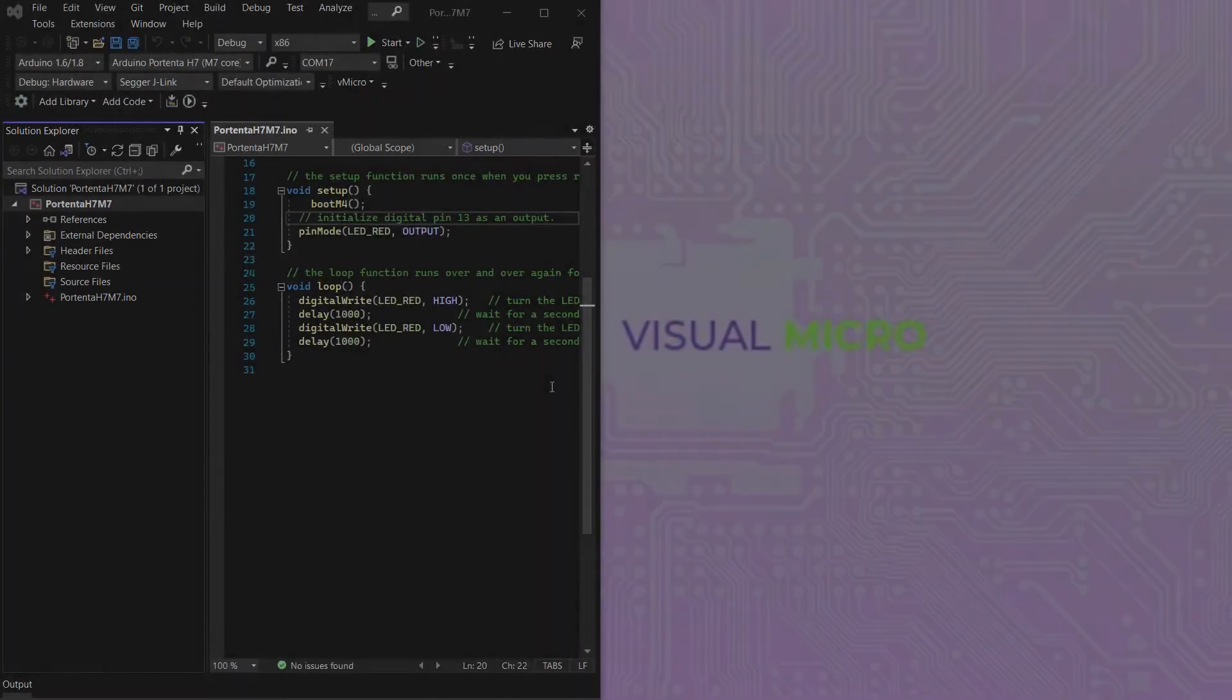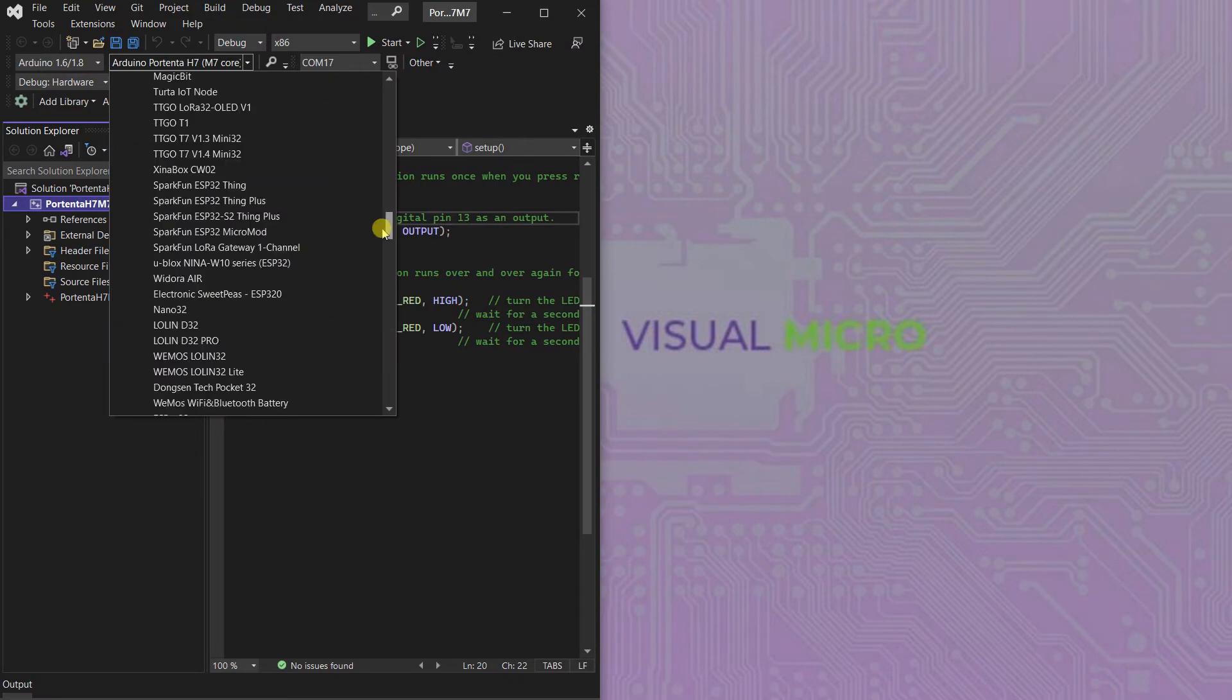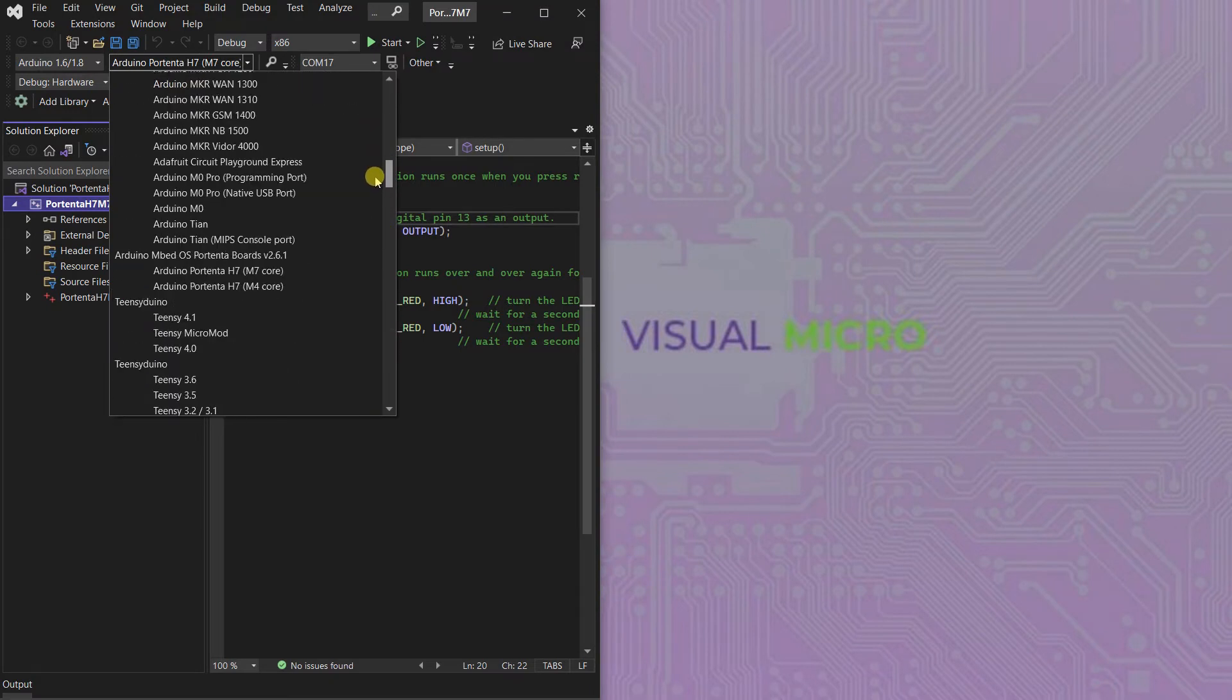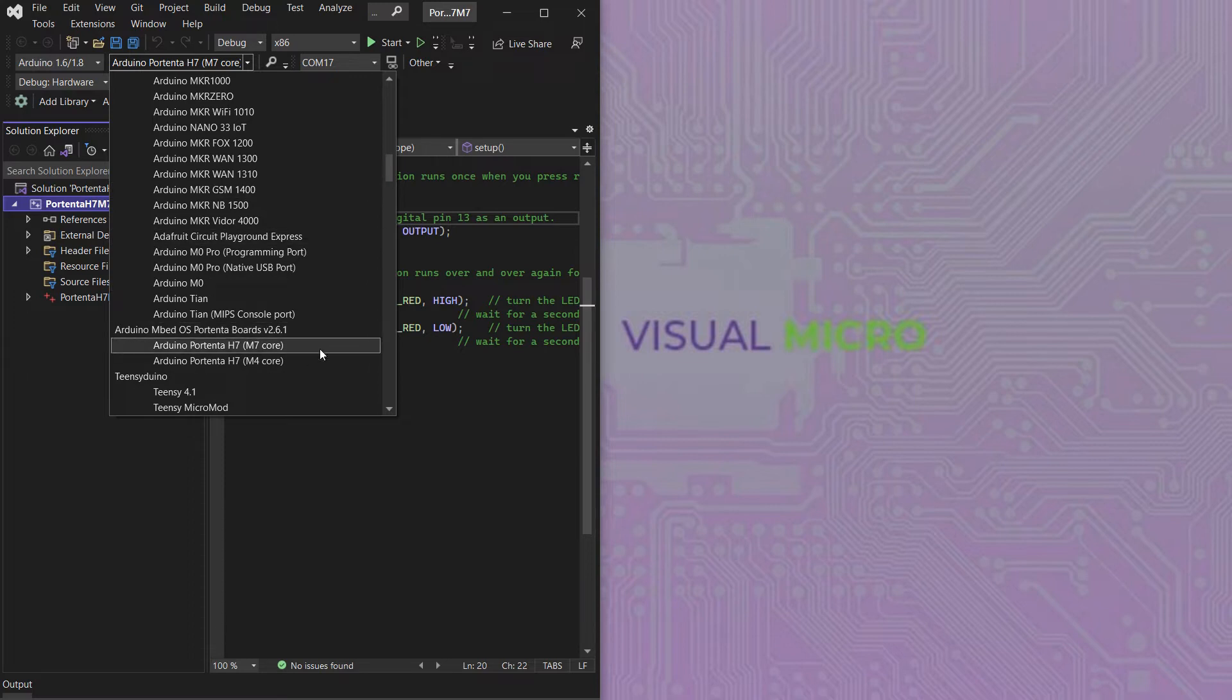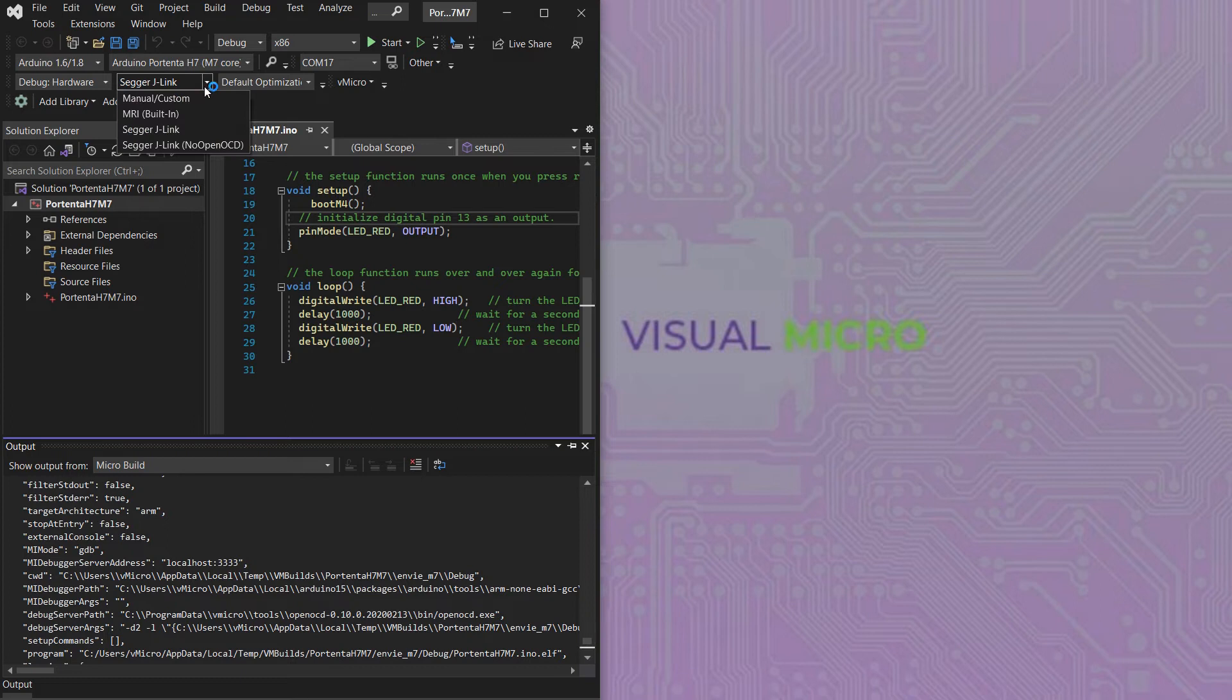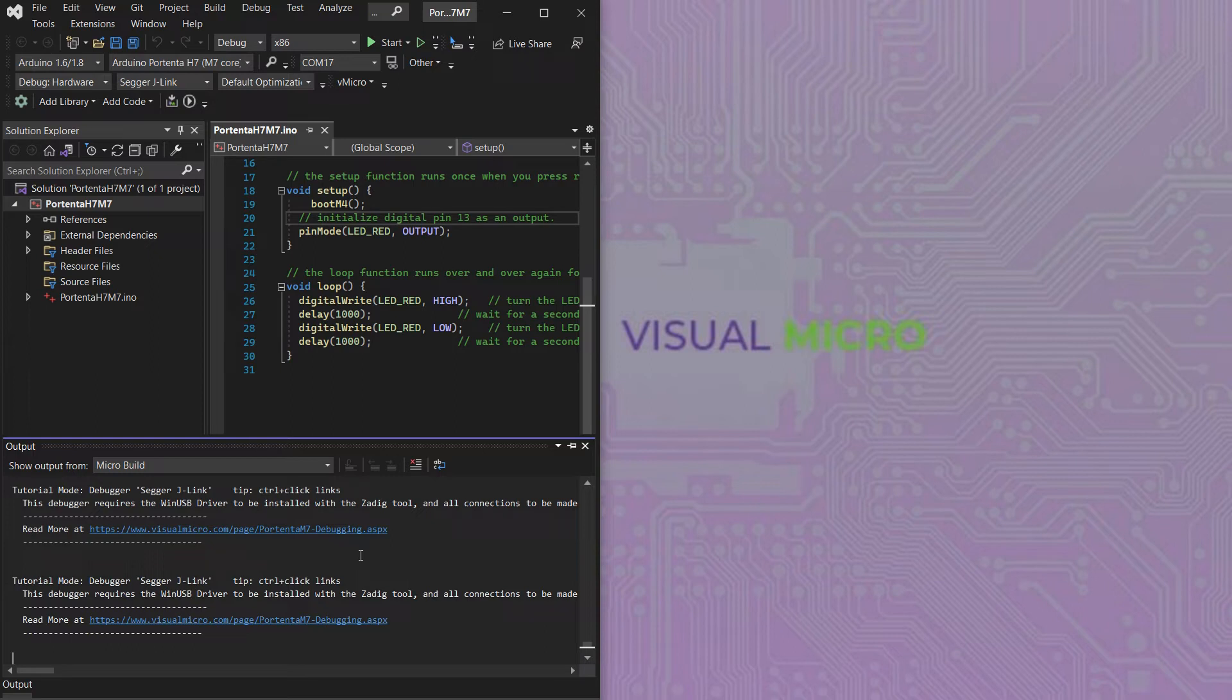So first we're going to need to load our M7 core sketch in Visual Micro and select our H7 M7 core board from the Portenta boards package. We're going to need to select the debug hardware option and ensure you select the Segger J-Link but not the no OpenOCD version, and links will be shown in the output to take you to our documentation page.